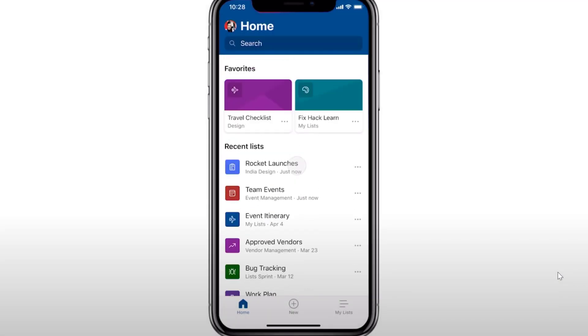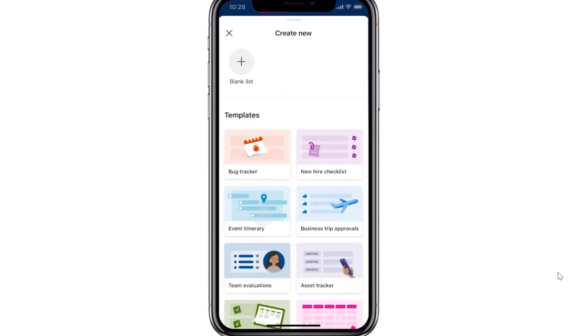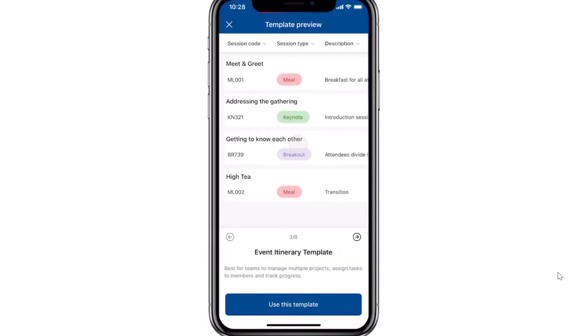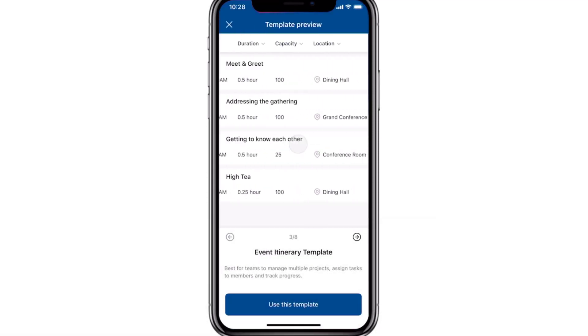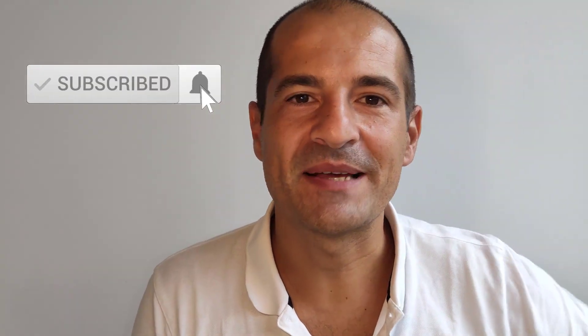Microsoft lists will be available soon also for Android and iOS. All right, that was a quick tutorial how you can use Microsoft lists. If you enjoyed the video, please give a thumbs up and subscribe to my channel to stay tuned with my next videos.